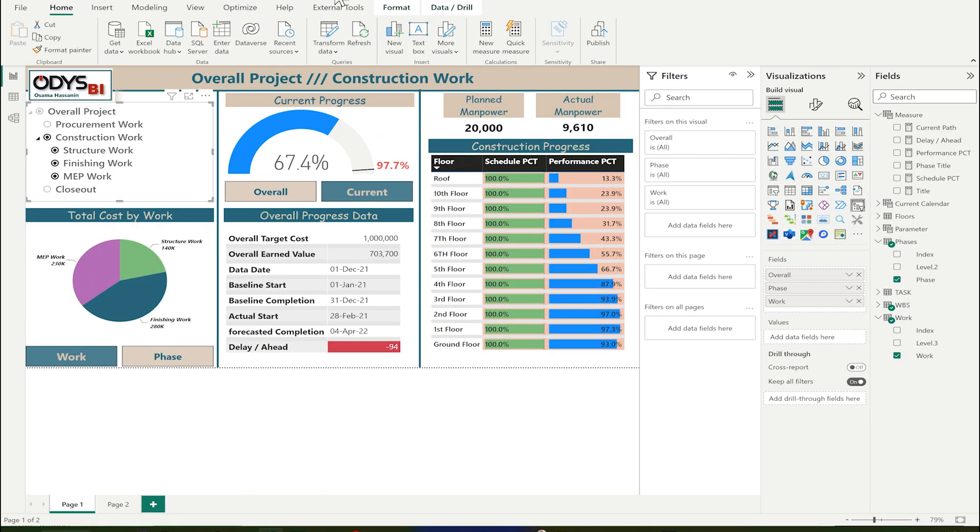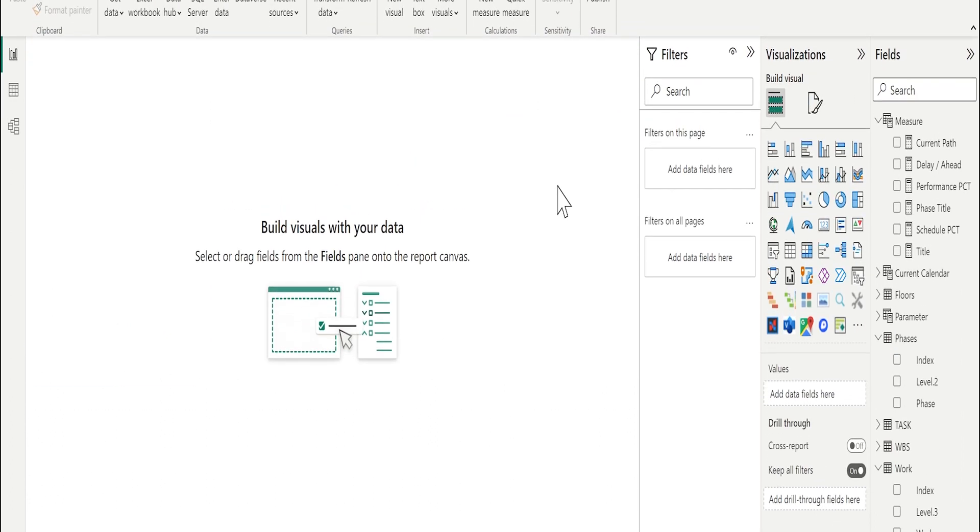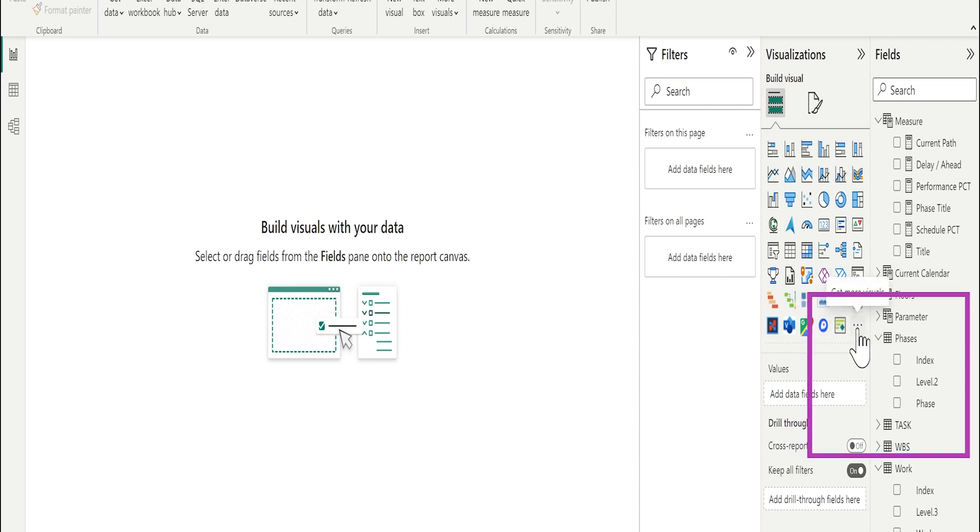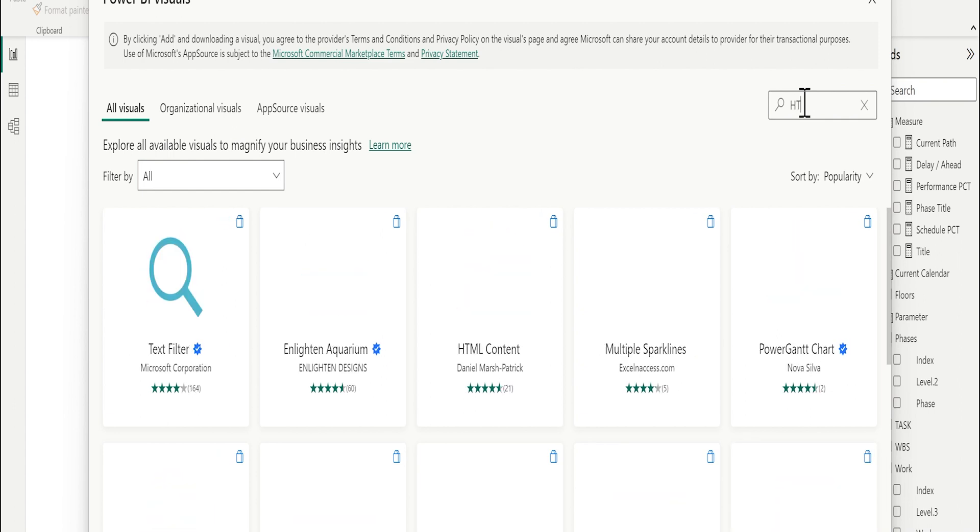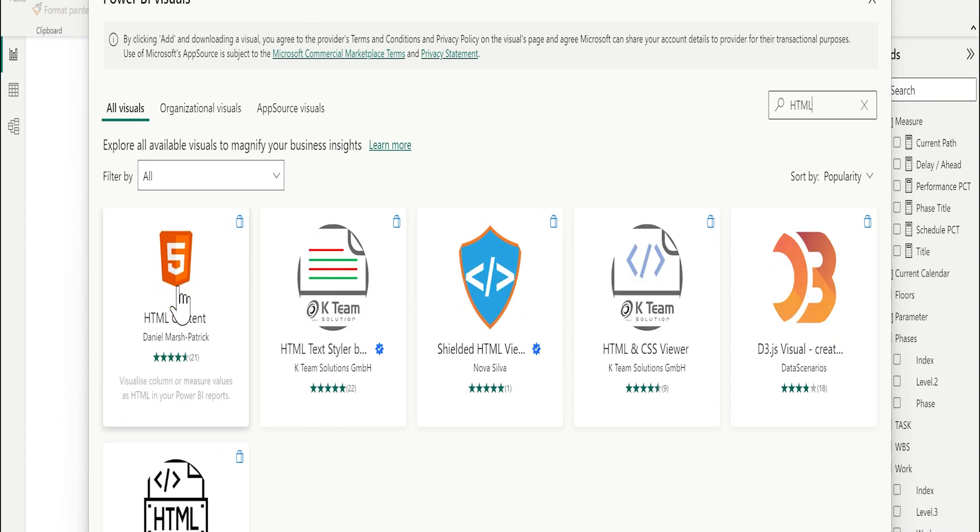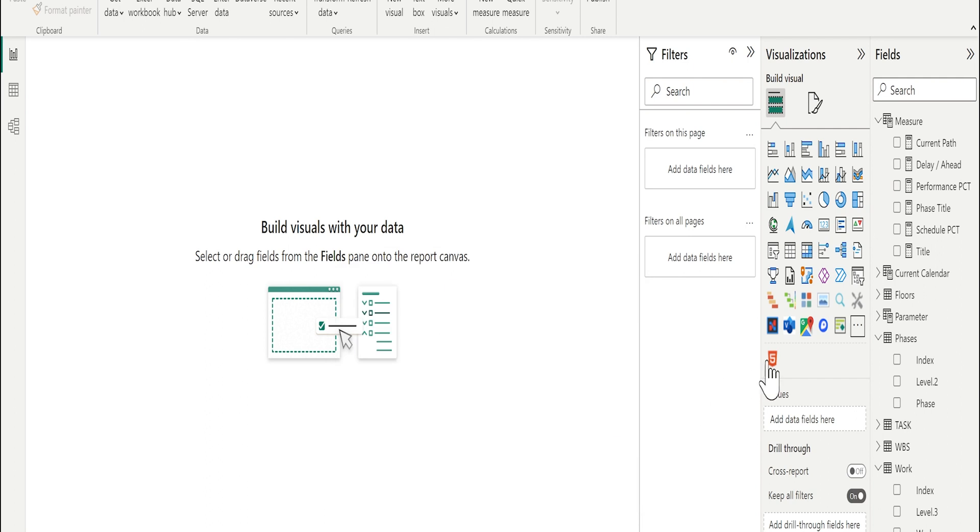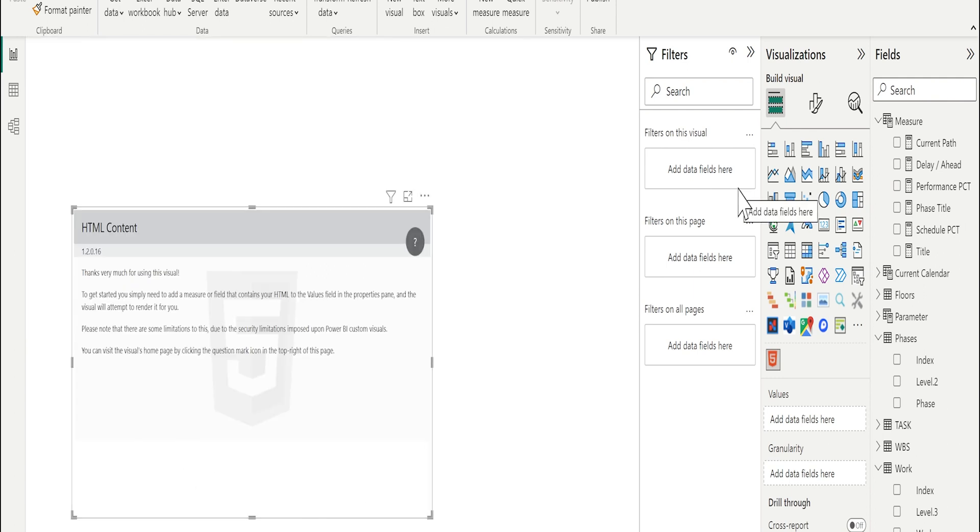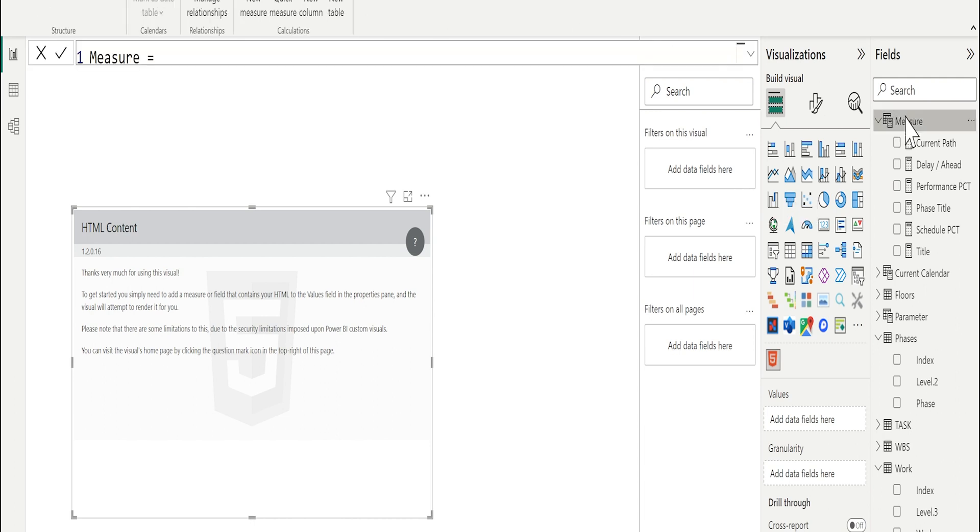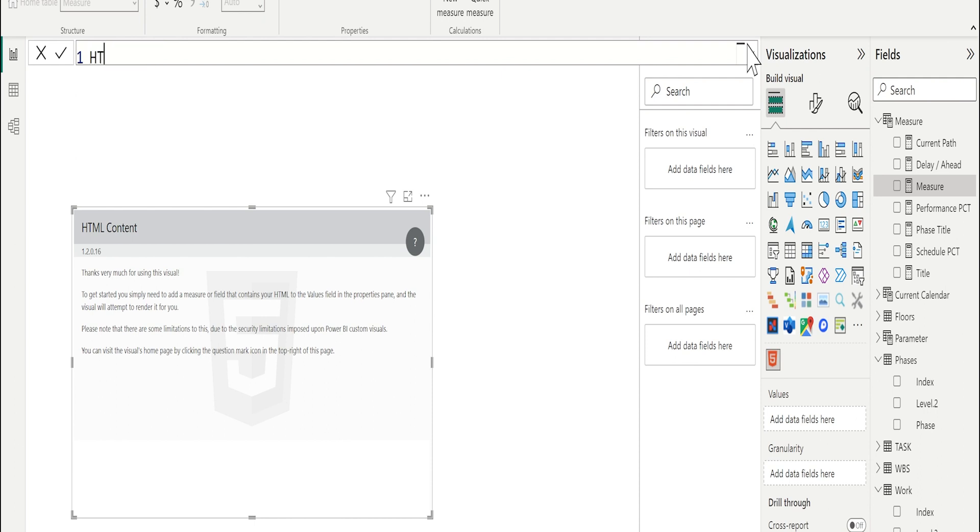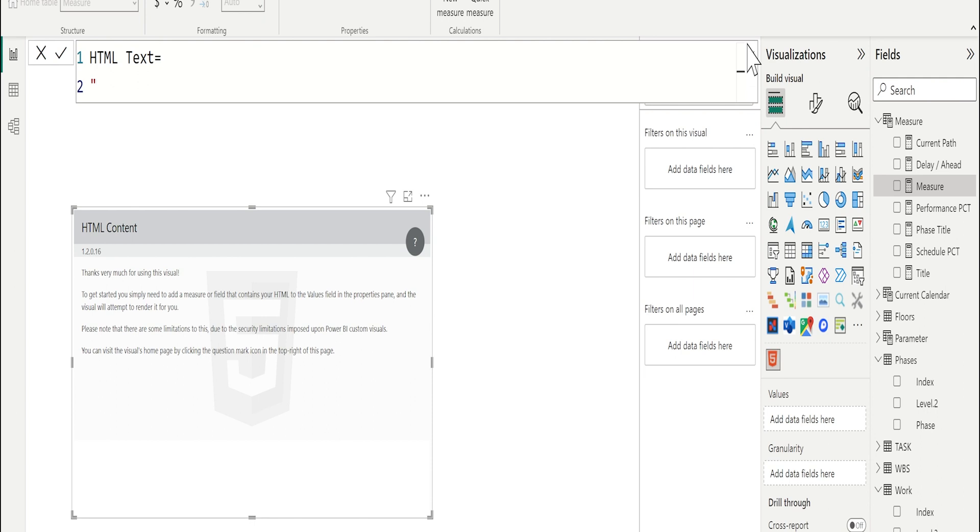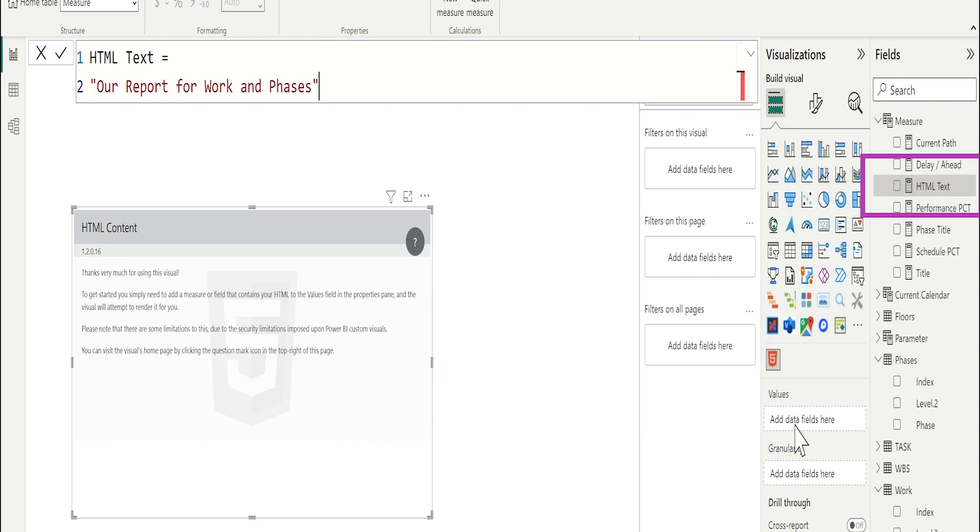For the second part, to make some format for the title, let me add a new page. I will add visual called HTML content. Get more visuals, search for HTML content. It is a free visual. Let me add it to the report. As an example, I will create one measure contains text. New measure. HTML text. Equal. I will add simple text, for example, our report for work and phases. Let me add this measure as a value for the HTML content.